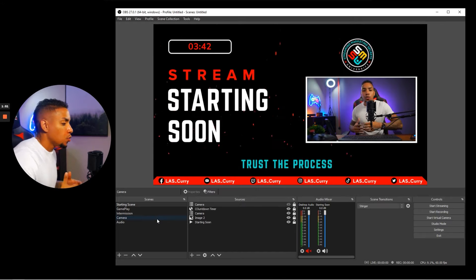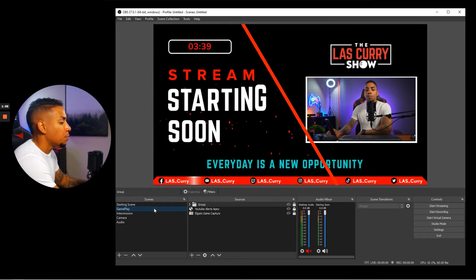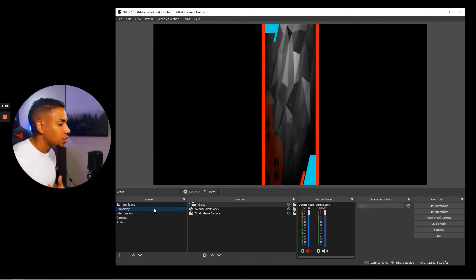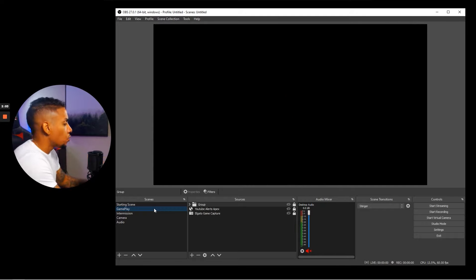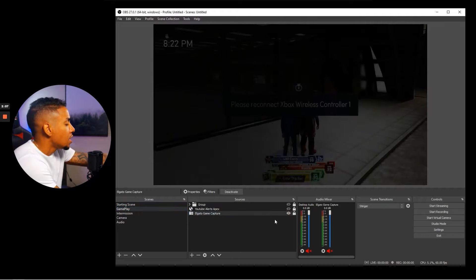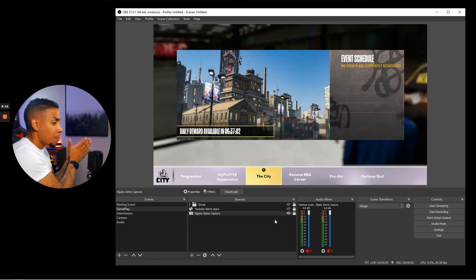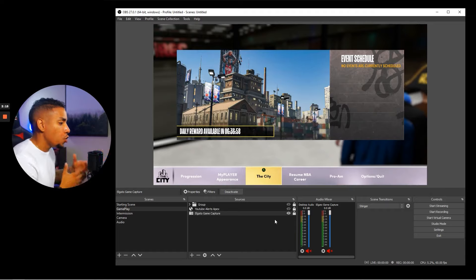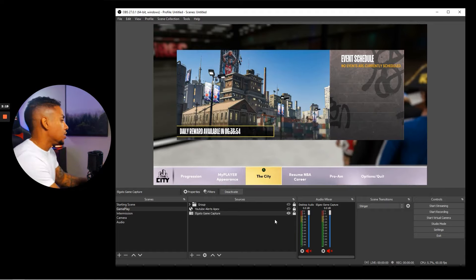The next thing we're going to do is add a gameplay screen — where you'll be playing the game, interacting, or have a just chatting screen. Select the gameplay scene. The gameplay will be directly from your console. To get your console displayed on OBS, you'll need a capture card — you can use an Elgato to accomplish this. Select the plus sign, choose video capture device, and label it 'video capture device.'